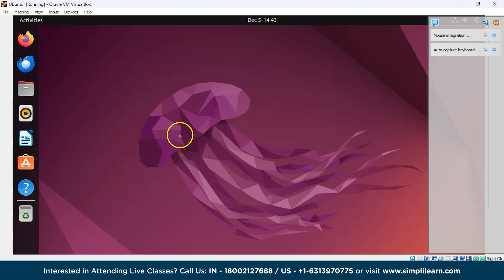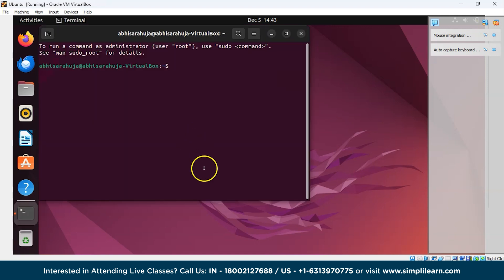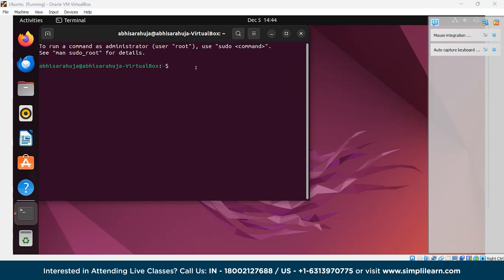So now let's get started. The first thing we have to do is open the terminal — just press Ctrl+Alt+T and here is a terminal. The first command we'll see is ls. So what does ls do? It lists all the files and directories in the current directory.